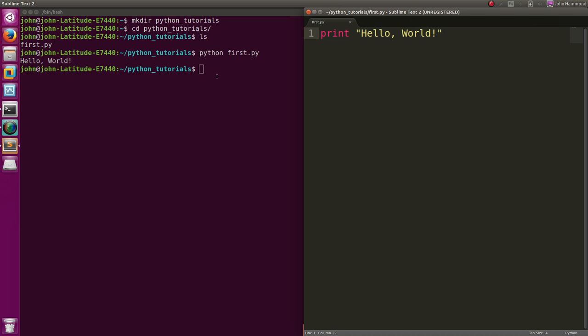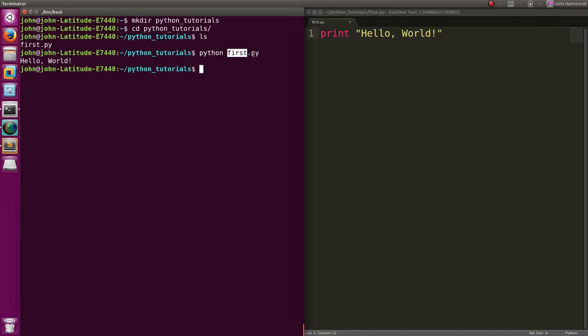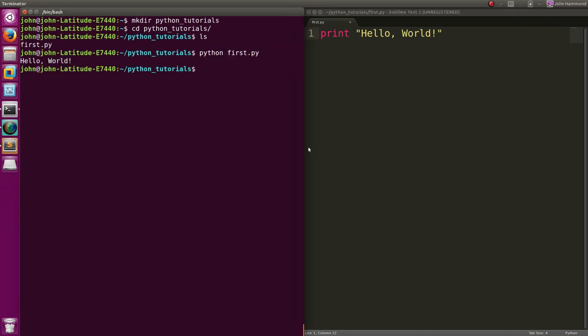But you notice I'm calling that with Python. I don't actually do a regular program invocation. I'm not using dot slash first.py. I want to do that. I want to be able to do that.